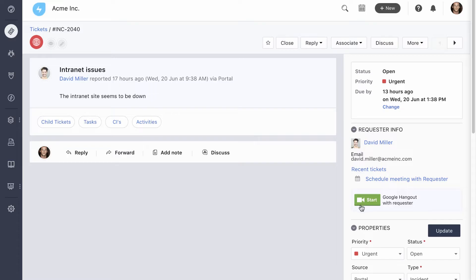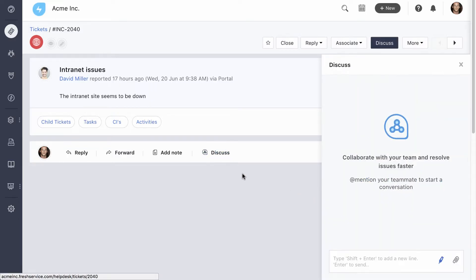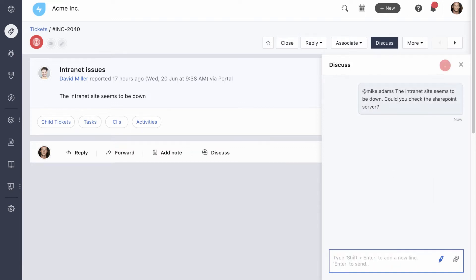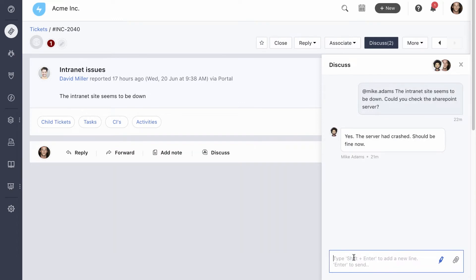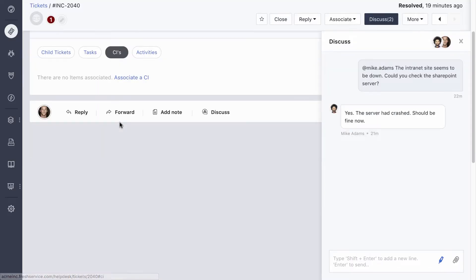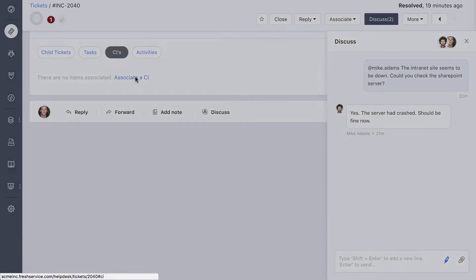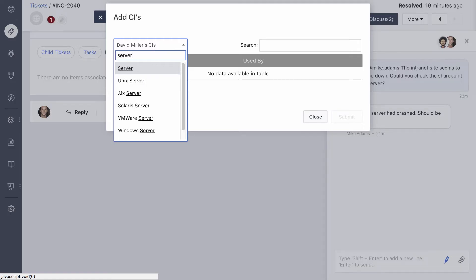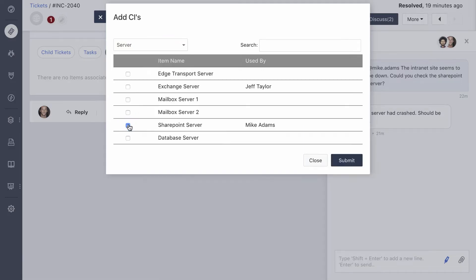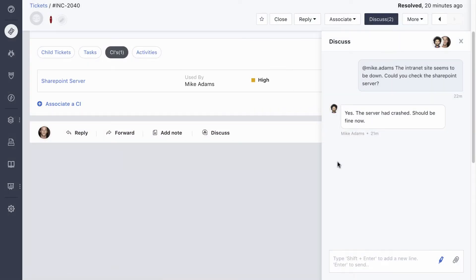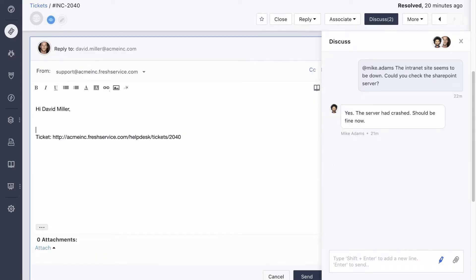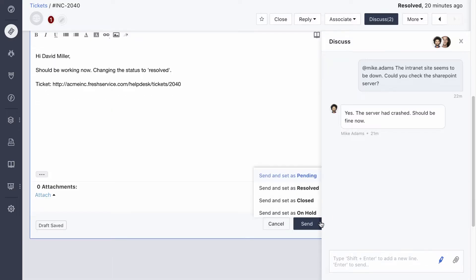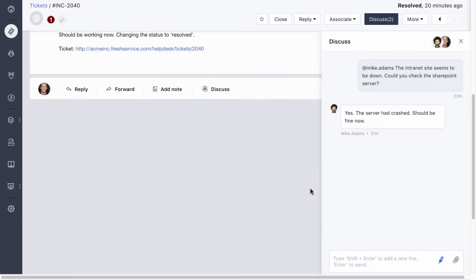Let's say you want to check with SharePoint admin to see what happened. You can use Disqus to ask them for help. As the site was down because the SharePoint server had crashed, we'll attach the server to the incident. This, in turn, adds the incident to the server's CMDB entry. So the asset manager gets an idea of the server's overall health. Let's say the issue with the internet was fixed when the server was rebooted. Remember, the primary goal of incident management is to get the service up and running as soon as possible.